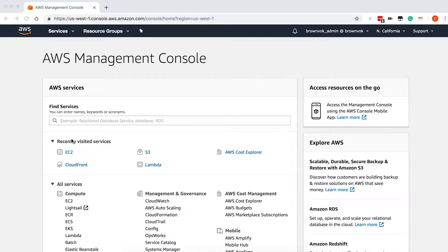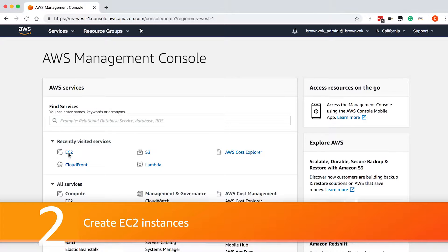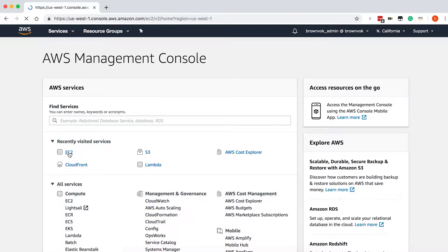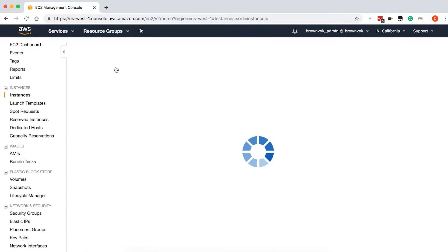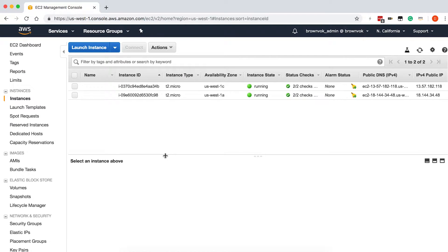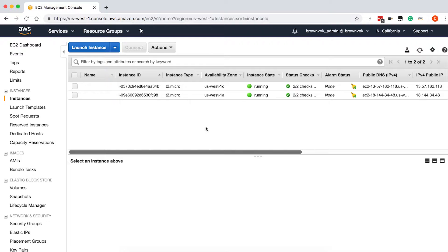So we'll navigate to EC2, and then we'll go look at our running instances. For the sake of this tutorial, I've already set up two EC2 instances across two different availability zones, and both of these instances are running NGINX.